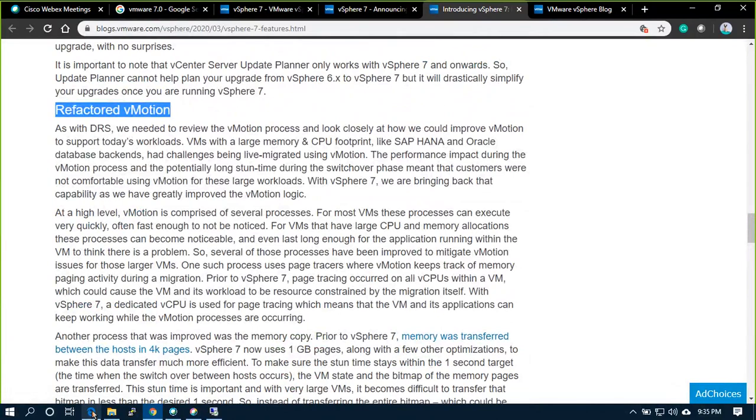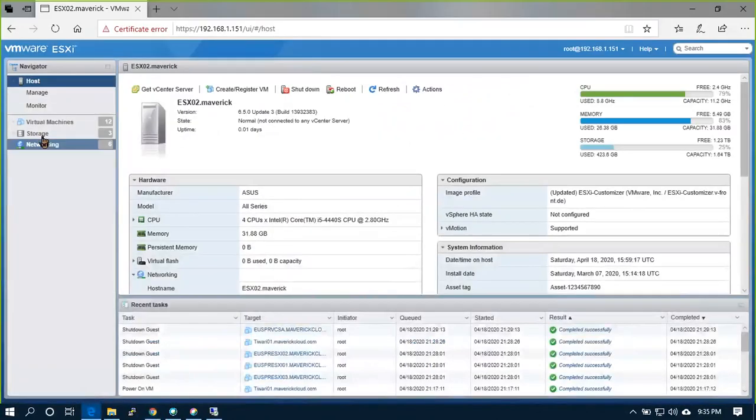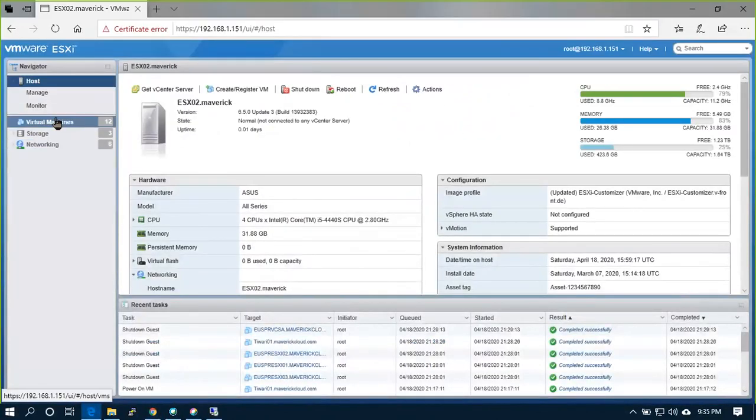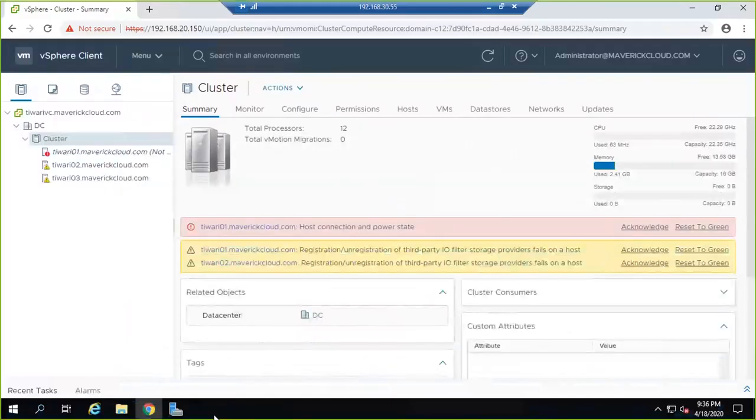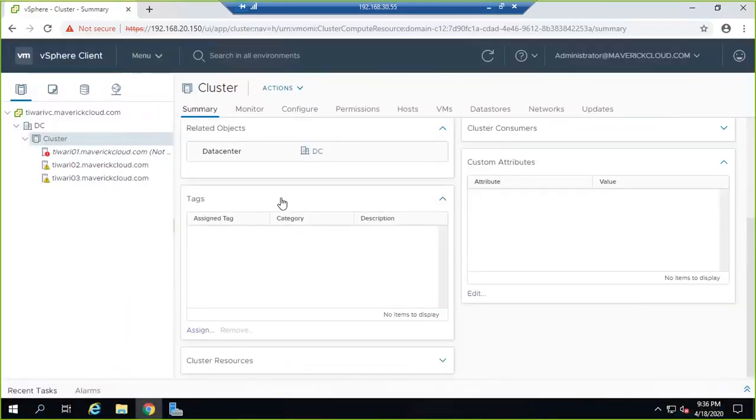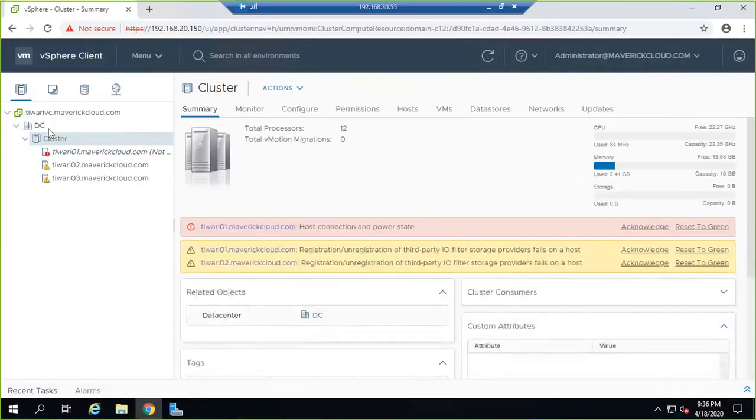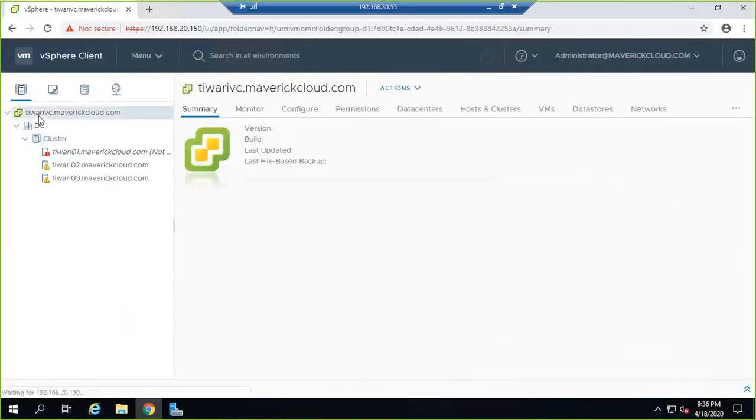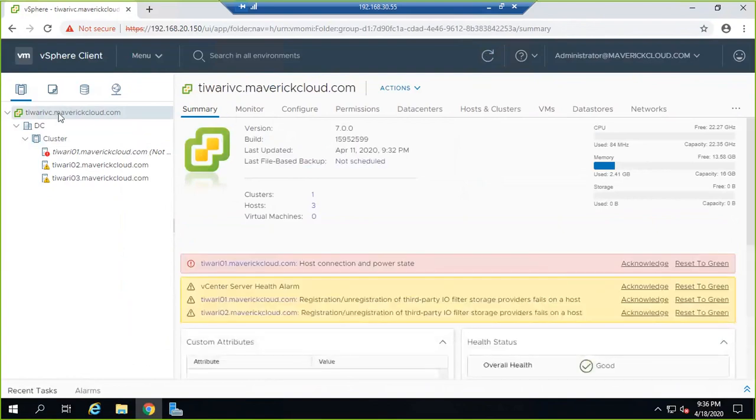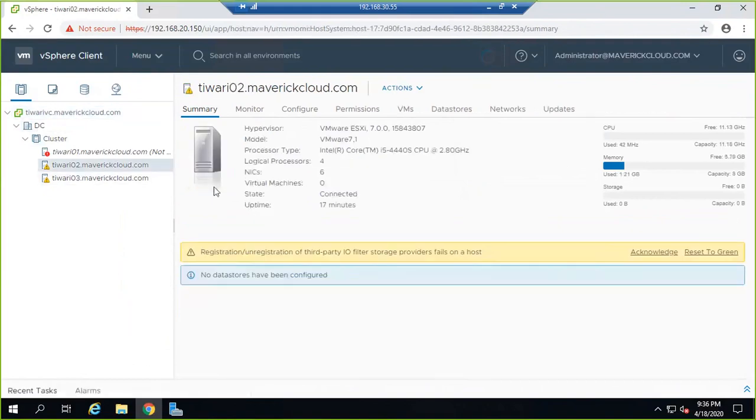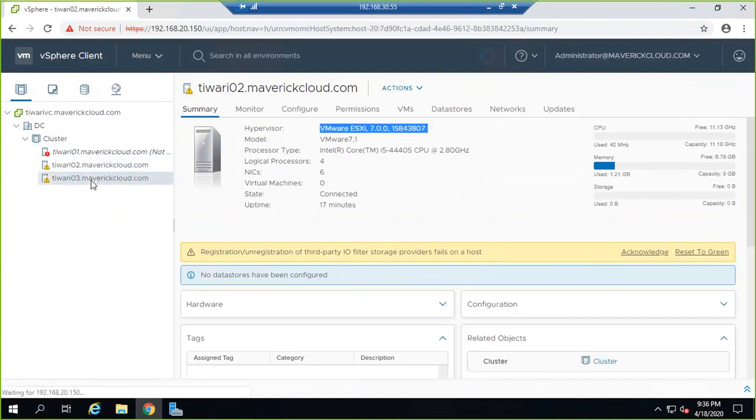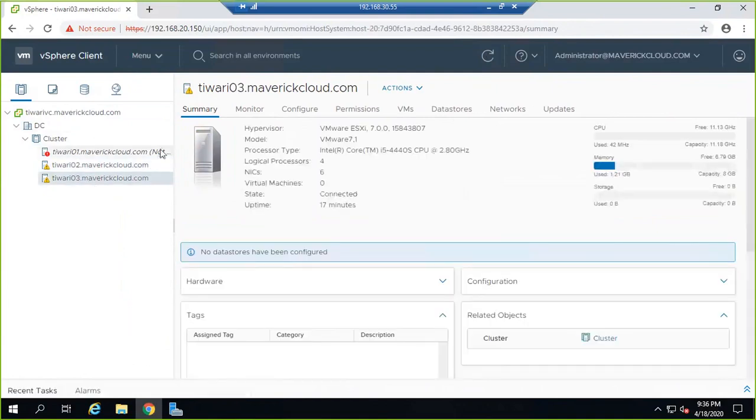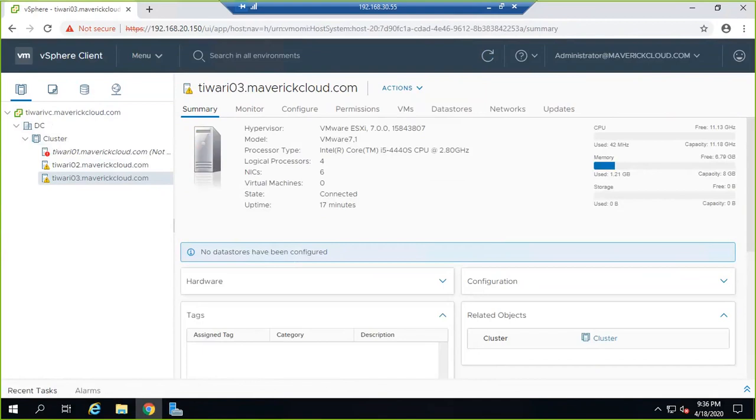I already have a vSphere 7.0 cluster in my lab for practicing. I have the vCenter and ESXi hosts installed, but I'll record everything from scratch again showing how to install and configure the vCenter.